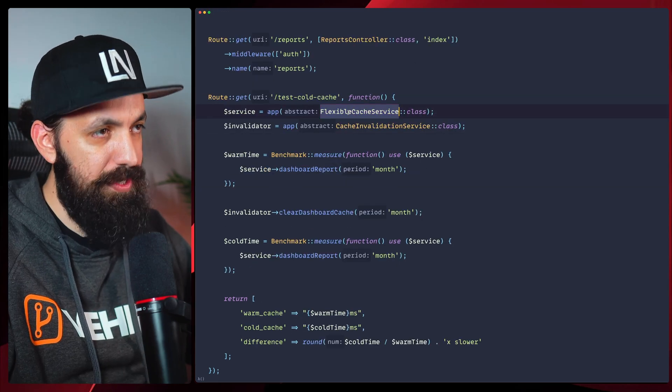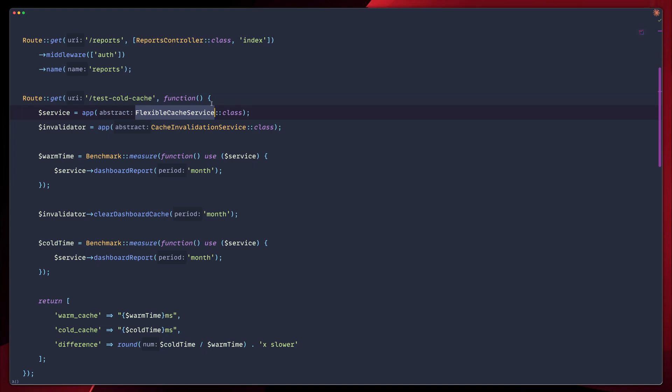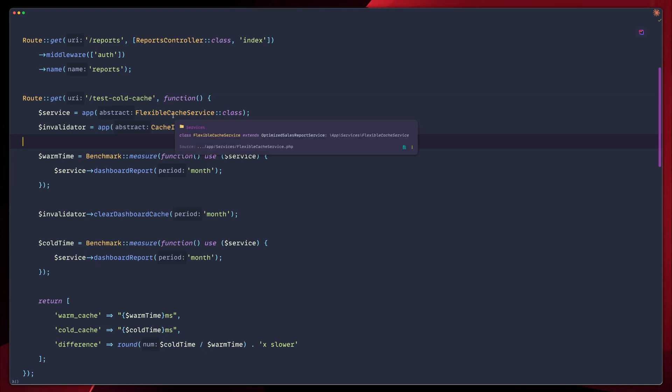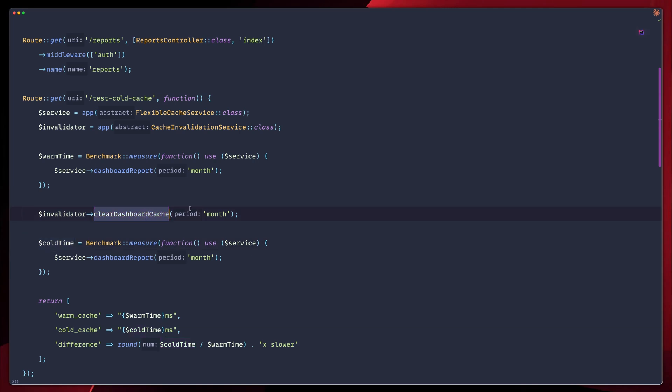What we have here is the flexible cache service, and we also have the cache invalidation service. We run two benchmarks. The first one will get us the warm time from our flexible cache service, while the second one, after we cleared the dashboard cache, gets us again the dashboard report. But this time will be marked as cold, which means that since we already cleared out our dashboard cache, the next request in line will need to take some more time in order to be stored in cache as well.